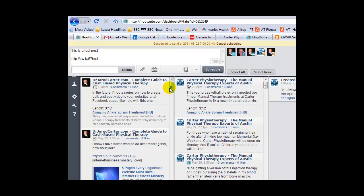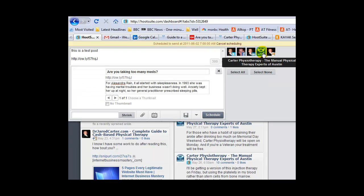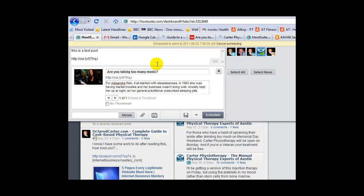Now you have the time set. Make sure you come over here and check off whichever accounts you want it to send to. I'll just click my clinical site here, and then it will generate the preview.